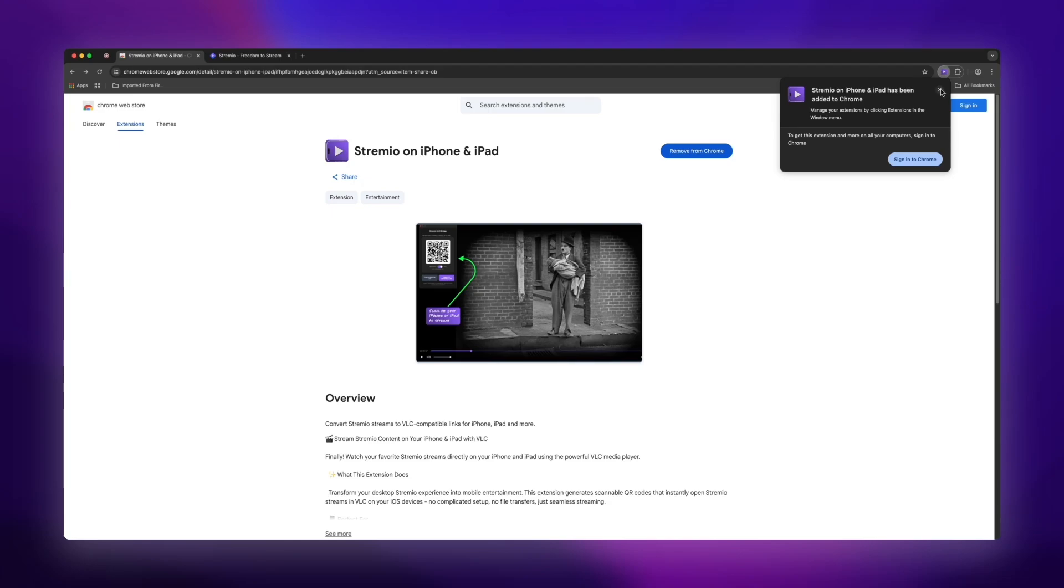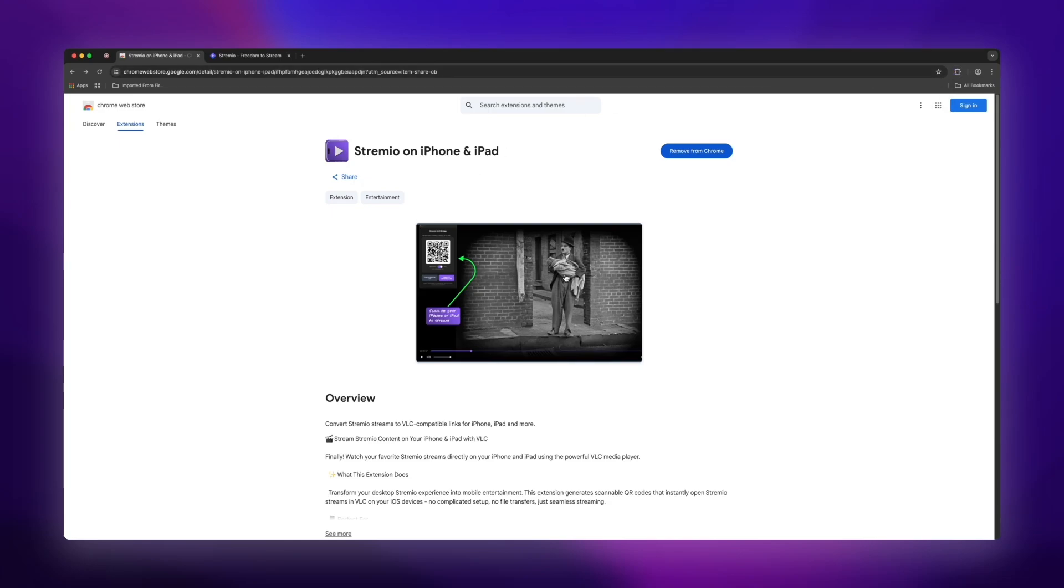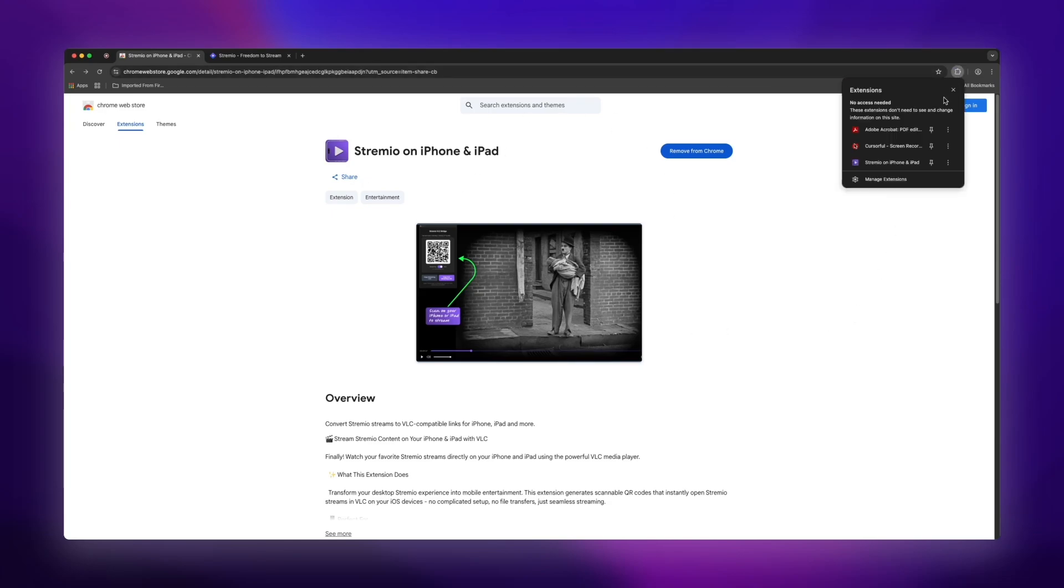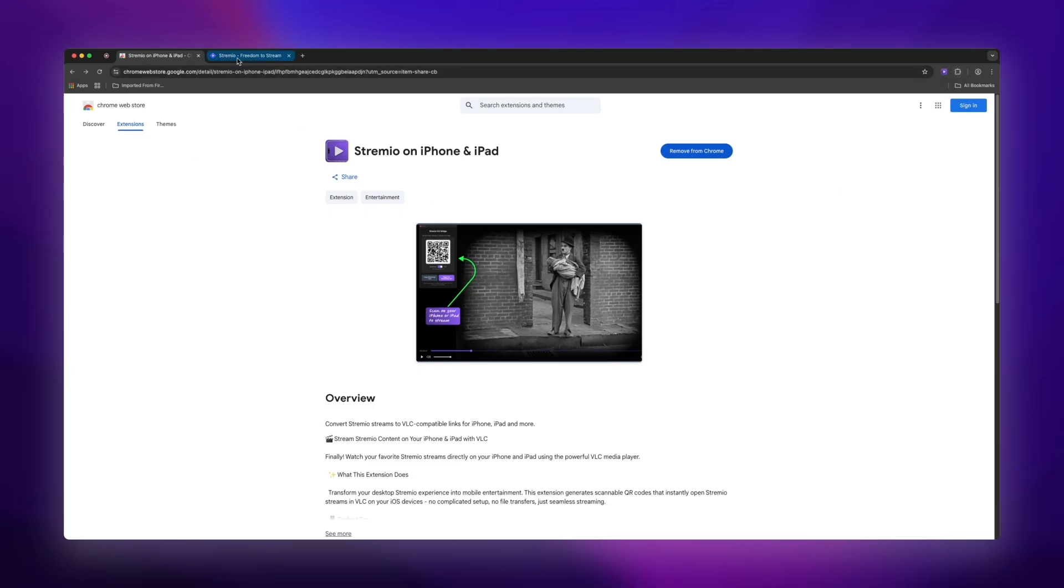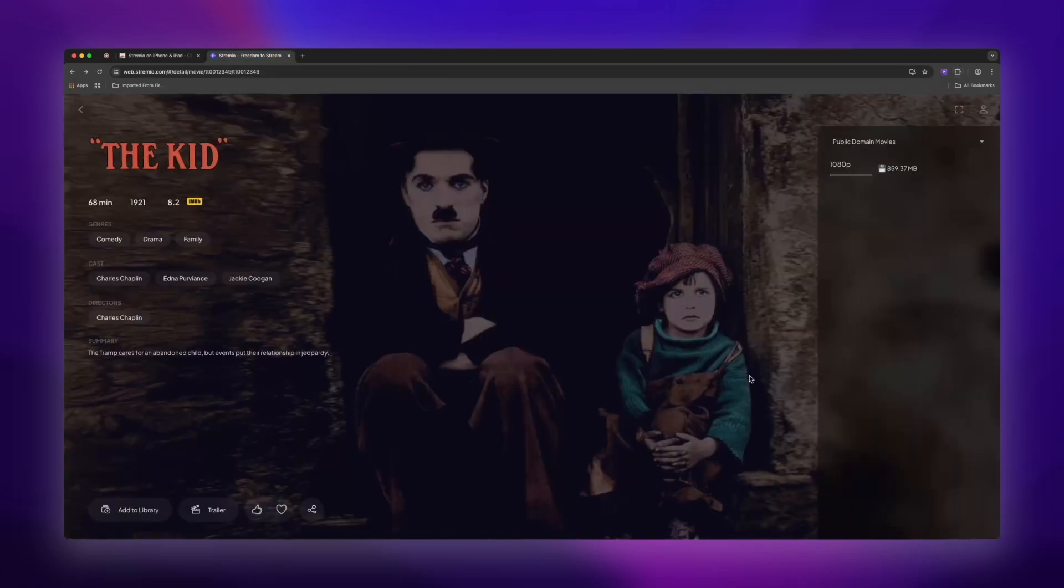Now, what I like to do is pin the extension to my toolbar for easy access. So I'm just going to click on that pin icon there. Okay, so now we're heading over to the Streamio tab.